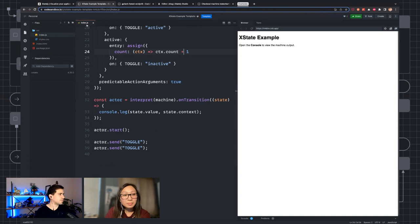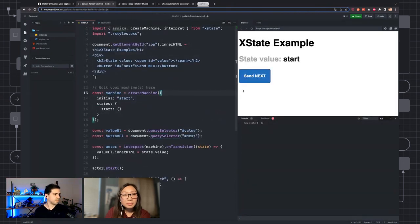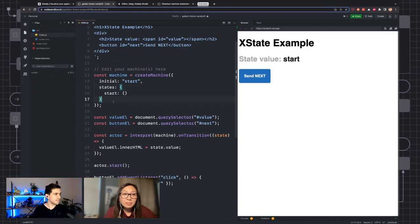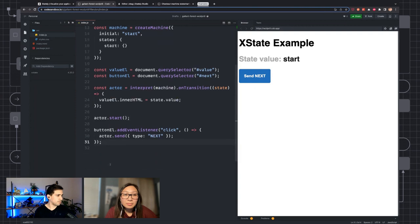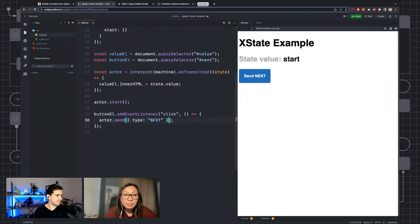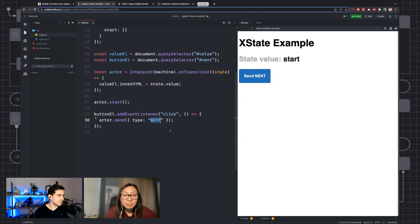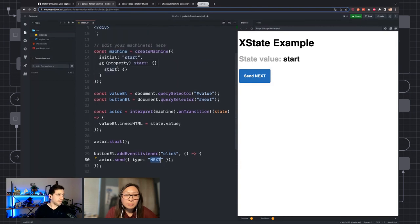We can listen to what happens when a state transition occurs within that actor using onTransition. In this case, I'm just console logging the state value and the state context, and then sending it events by calling actor.send. I actually created a more visual version of that. This is a very simple state machine with a single state. This button I've wired up to send the 'next' event.